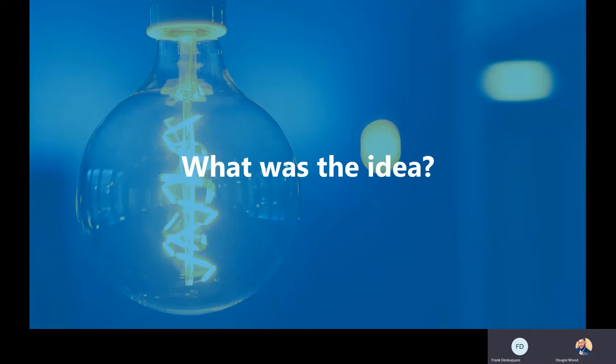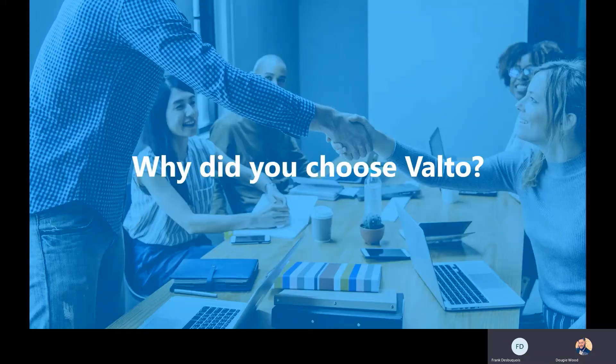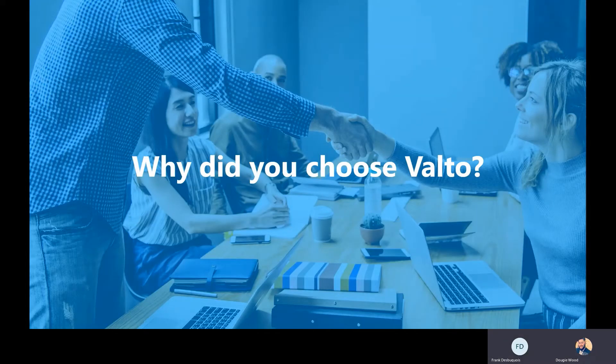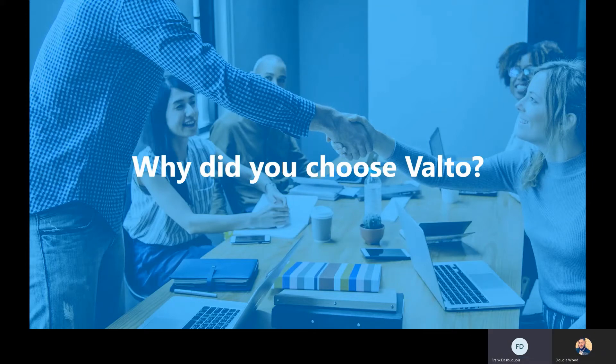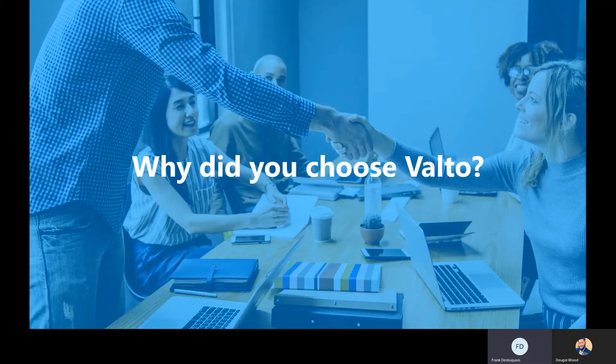Brilliant. So why did you choose Valto to help assist you? Well, I had conversations with quite a few companies. Valto was one of them, and I have to say that I was very impressed with the demonstrated knowledge during the call.